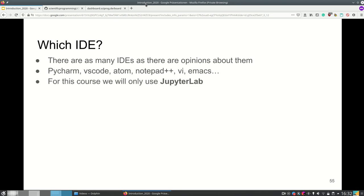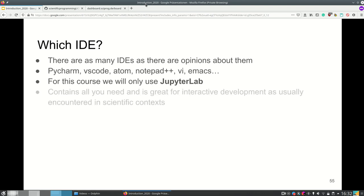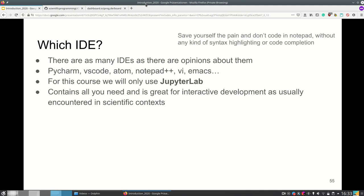We in this course will use JupyterLab. JupyterLab is something on top of Python and the interactive kernel IPython which can not only create, first of all it's great for interactive development and it's normally what's used in scientific context.